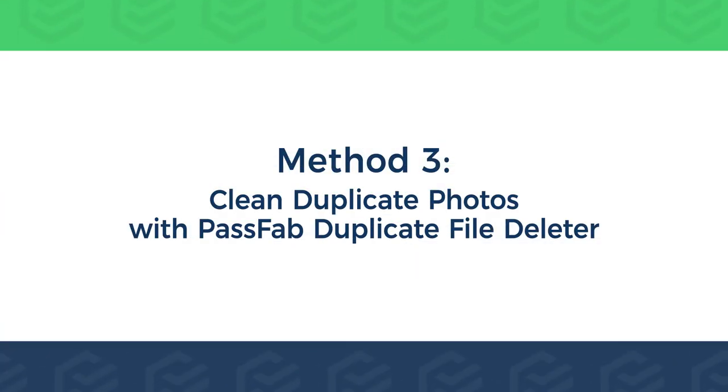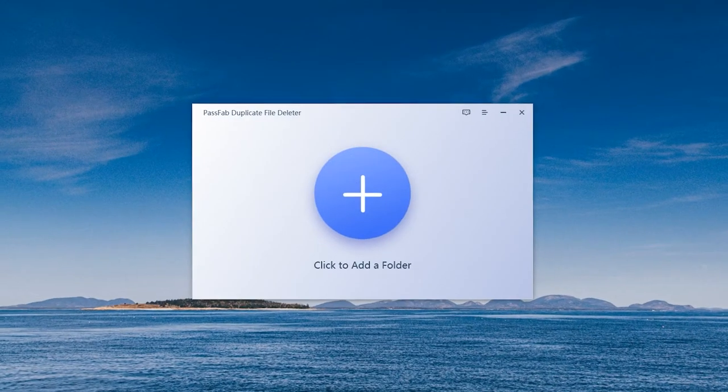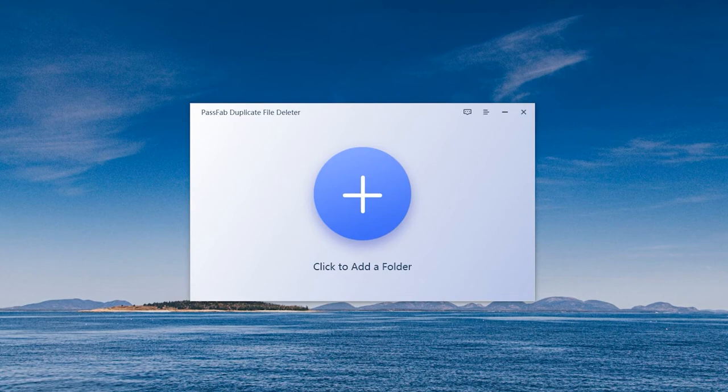Method 3: Clean duplicate photos with PassFab Duplicate File Deleter. In PassFab Duplicate File Deleter, it has a very minimalist interface, suitable for beginners.